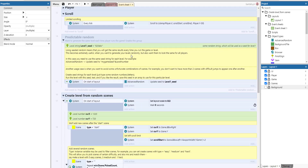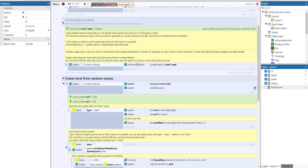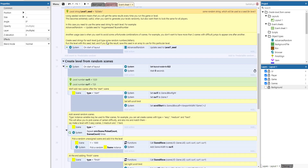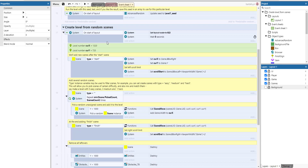There are two approaches you can use. With predictable random — using a seeded random — you get the same results every time you run that level. You seed the advanced random plugin with a string like '820abc' combined with the level number, and it generates the same level every time. If you skip the seeding it's truly random, which is what actually happens here since that block is disabled.